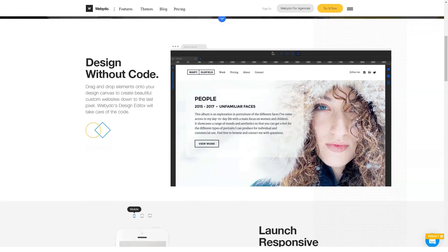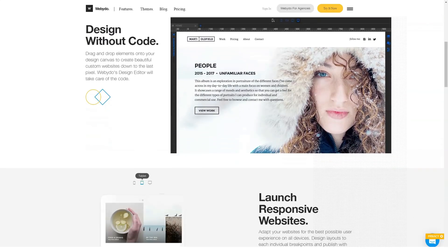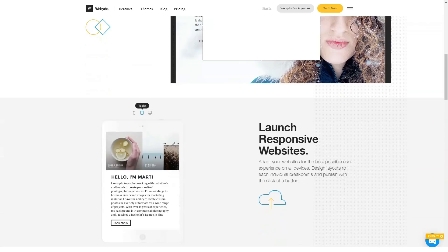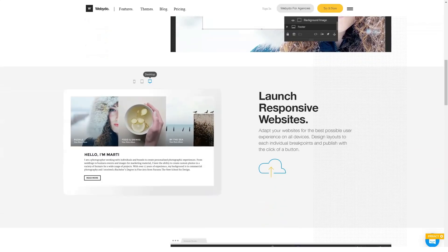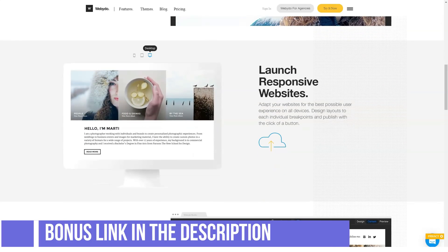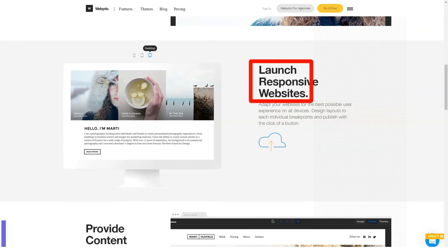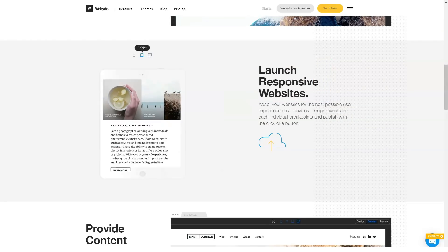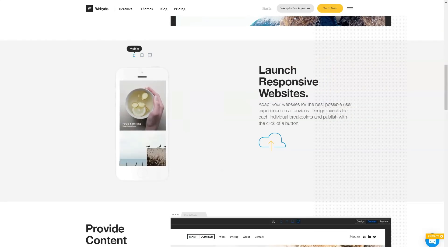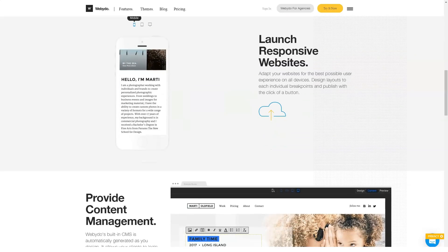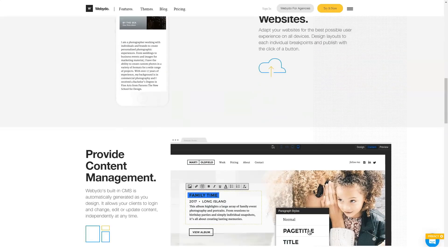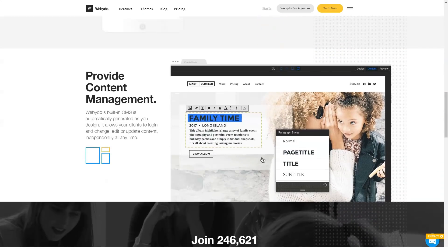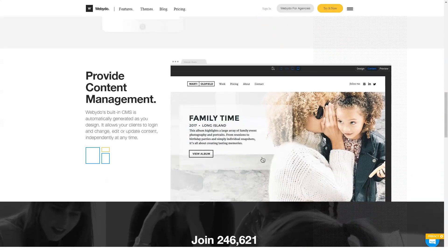Webidoo is a builder that breaks down the proven programmer plus designer link, allowing you to create websites without a single line of code. The debugged CMS is available immediately after registration, so all that remains is to choose or draw a design and fill the pages with content.